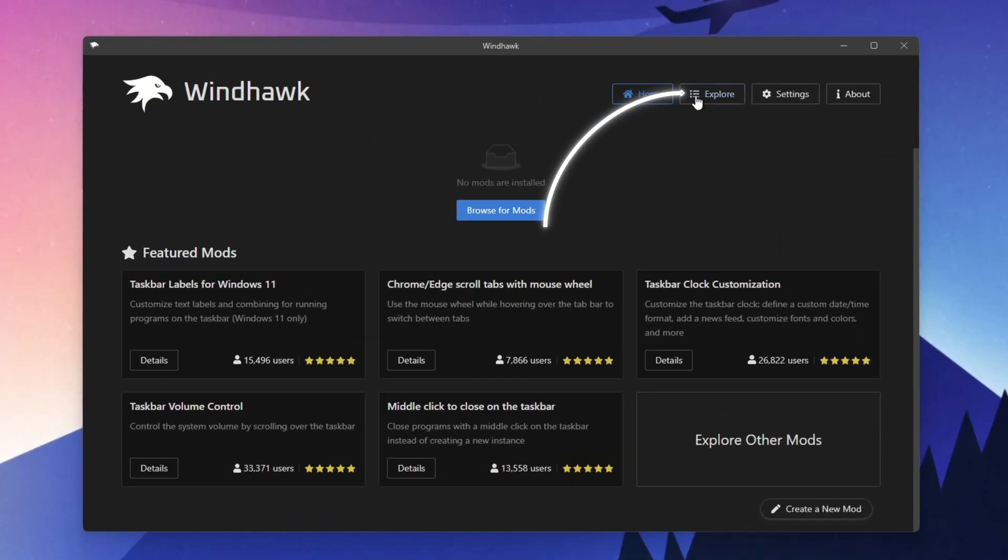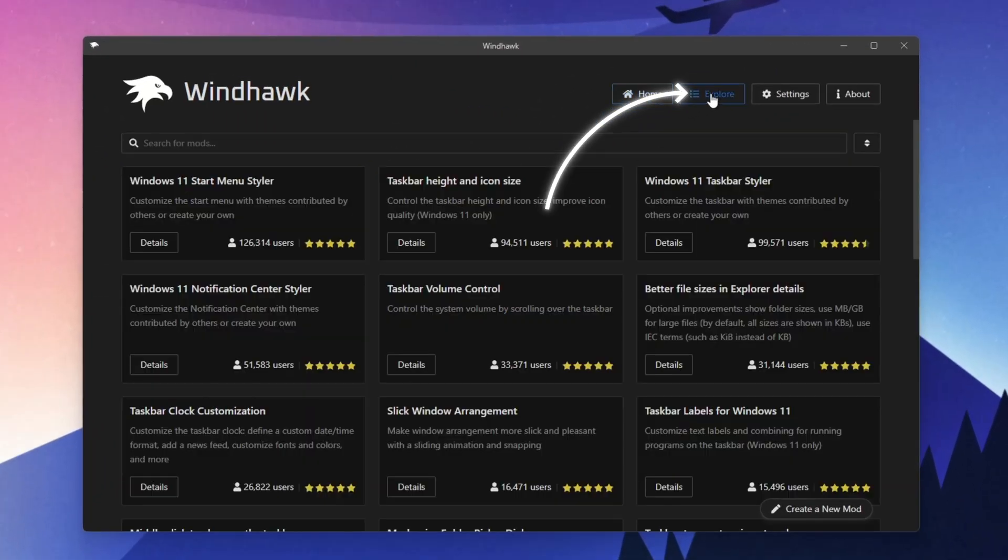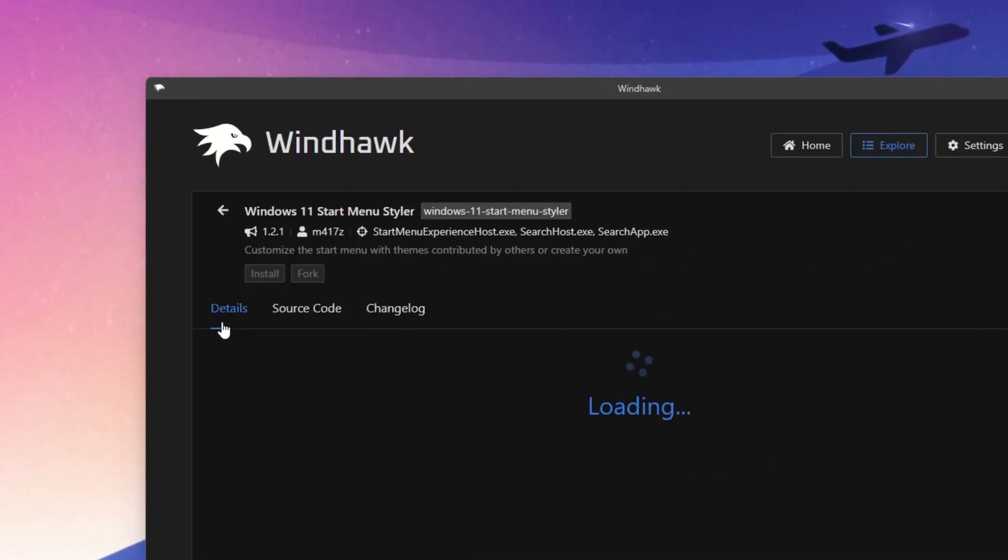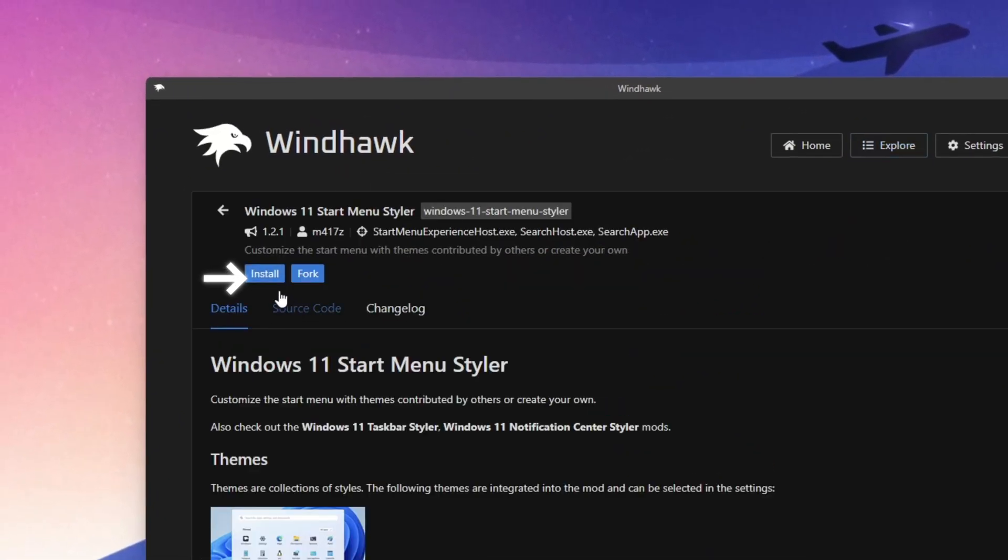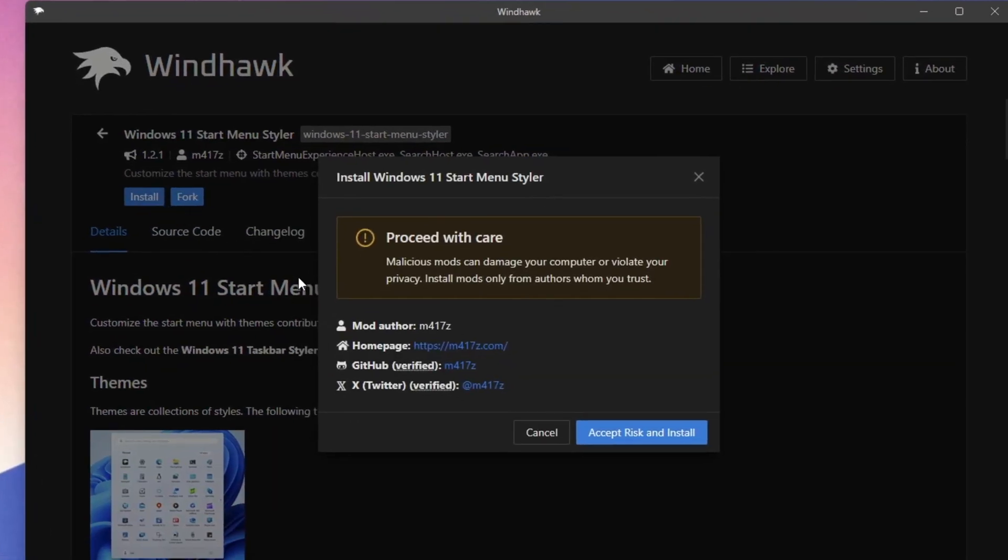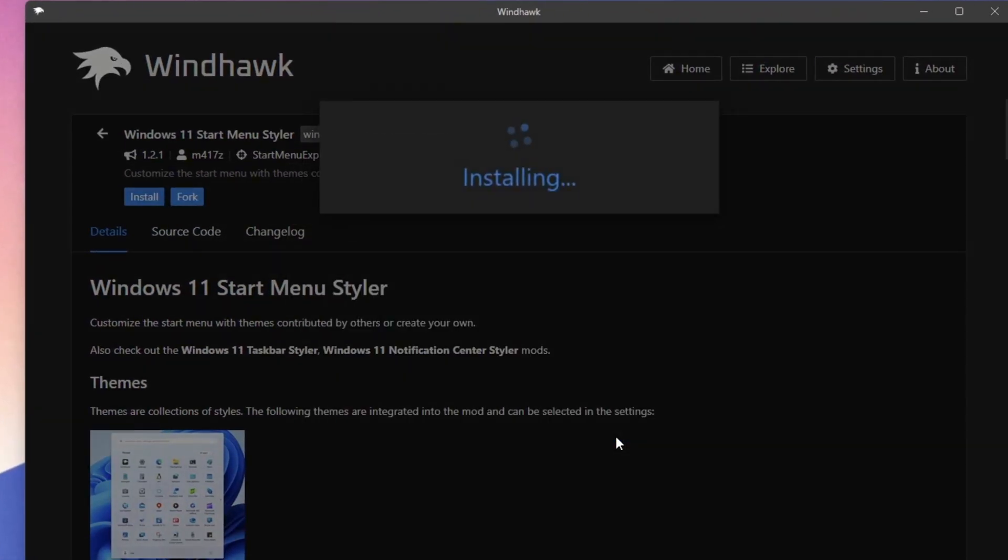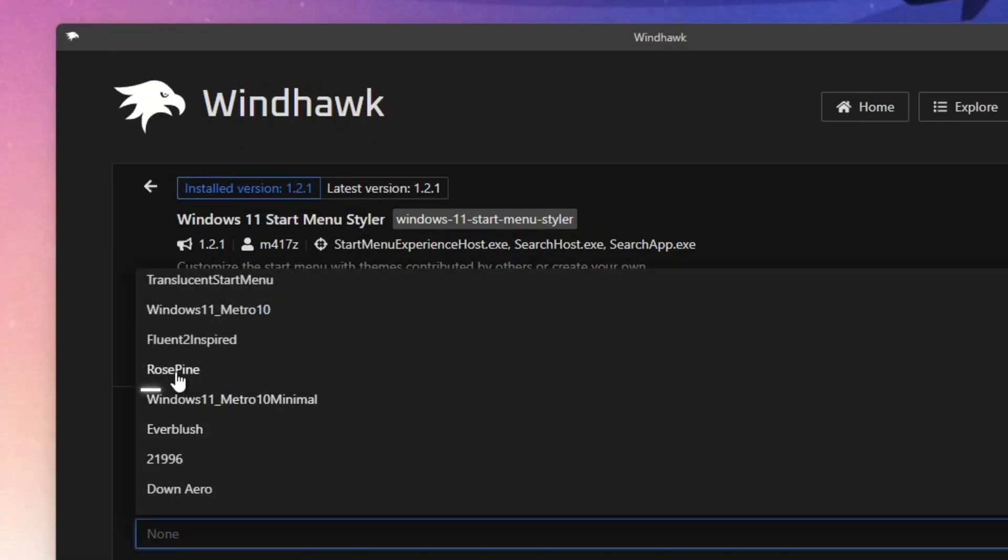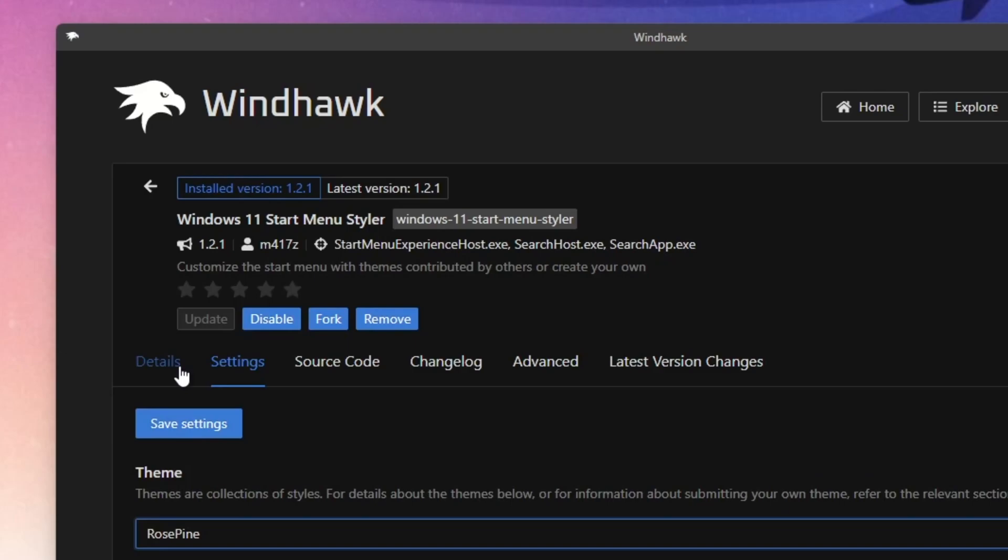Let's install some mods now, for that go to the explore tab and click on the Start Menu Styler, then click install. Don't worry about this message. The tools were all checked by professionals on GitHub so they are safe to use. Just accept the risks. After that, go to the settings and from this menu choose the Rosepine style. Now hit save to apply the changes.